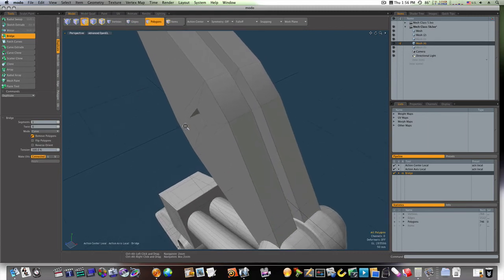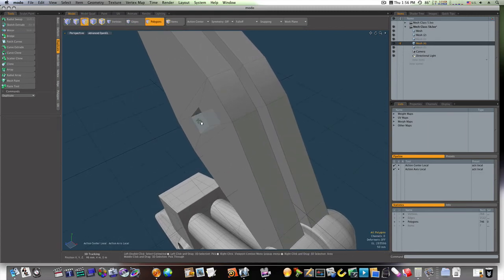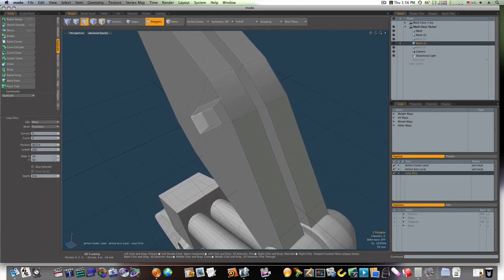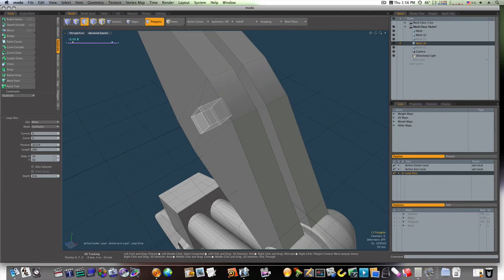Let's do the same thing in these. We'll bridge them. And I'm going to run a loop slice. Right up. Like this.